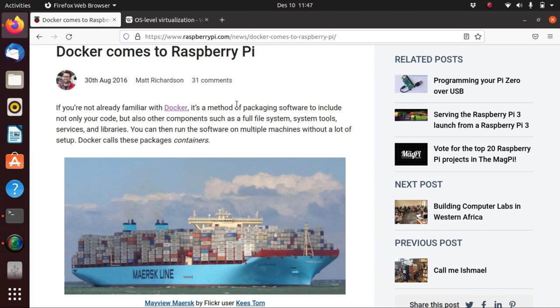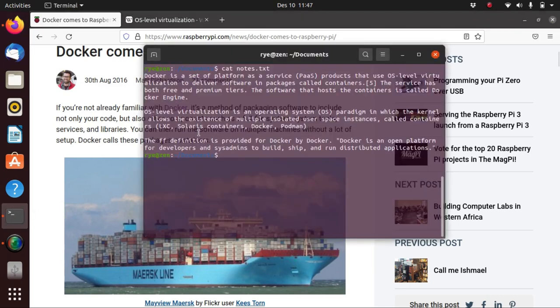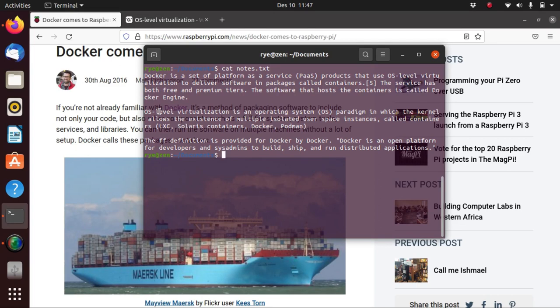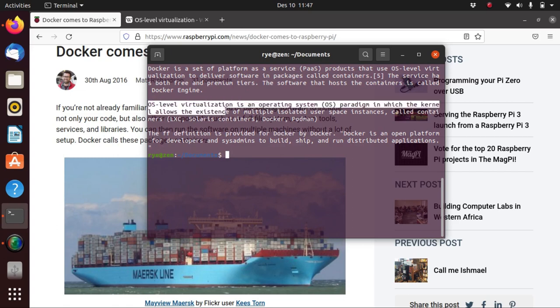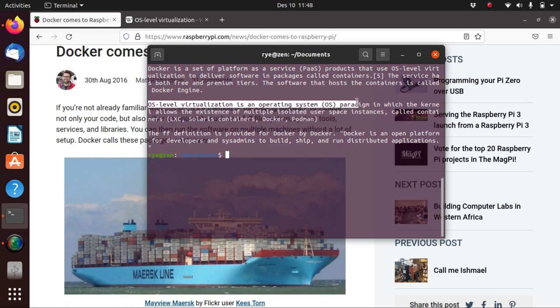It's some kind of virtualization, although it says here that it's a type of OS-level virtualization and that's a bit different from the full virtualization that we know such as VirtualBox. OS-level virtualization is an operating system paradigm in which the kernel allows the existence of multiple isolated user space instances called containers.